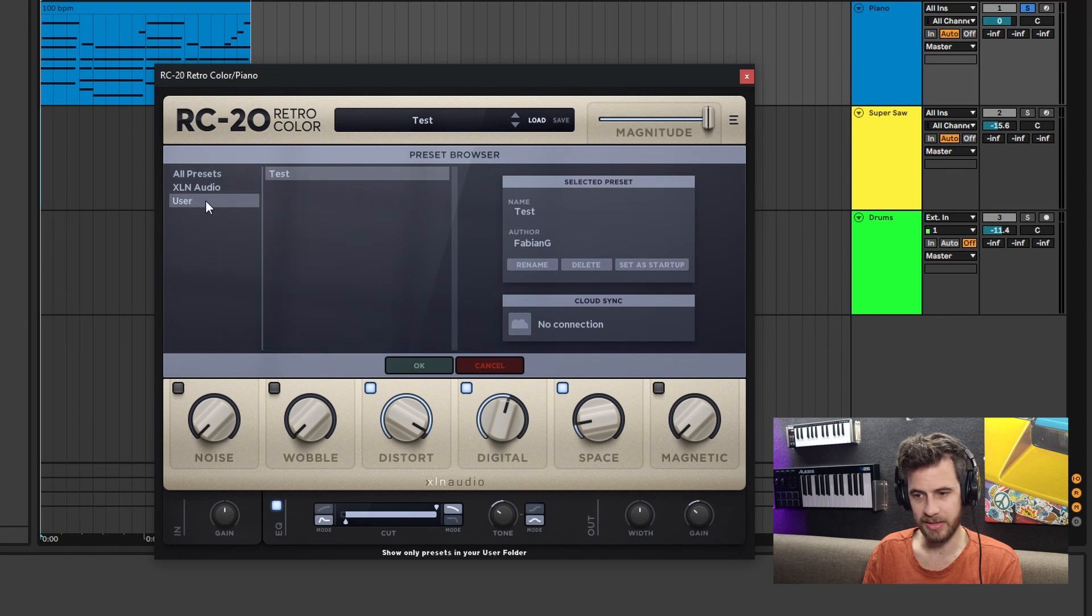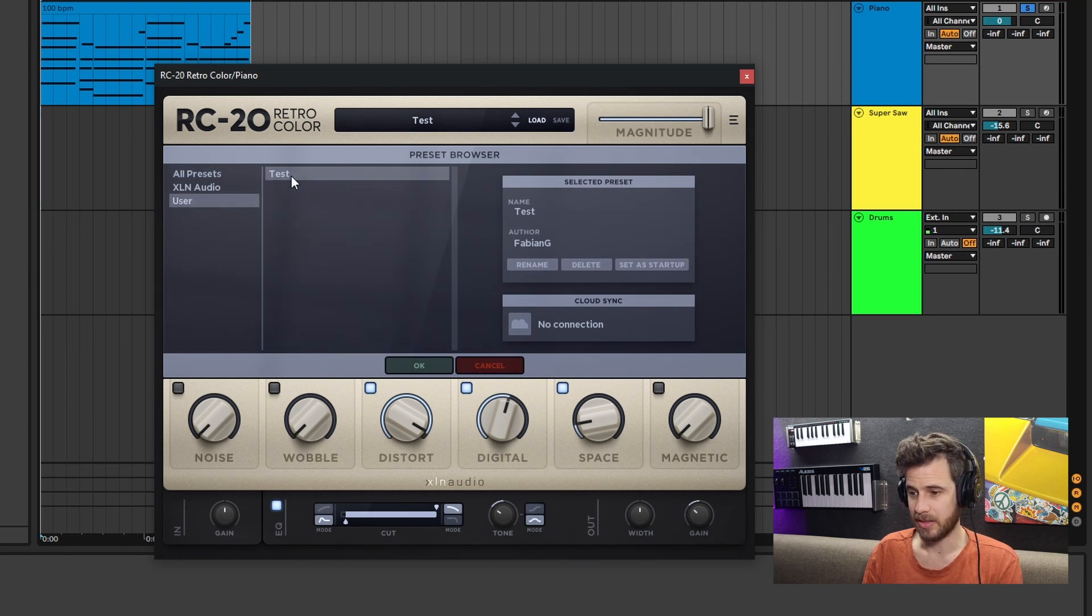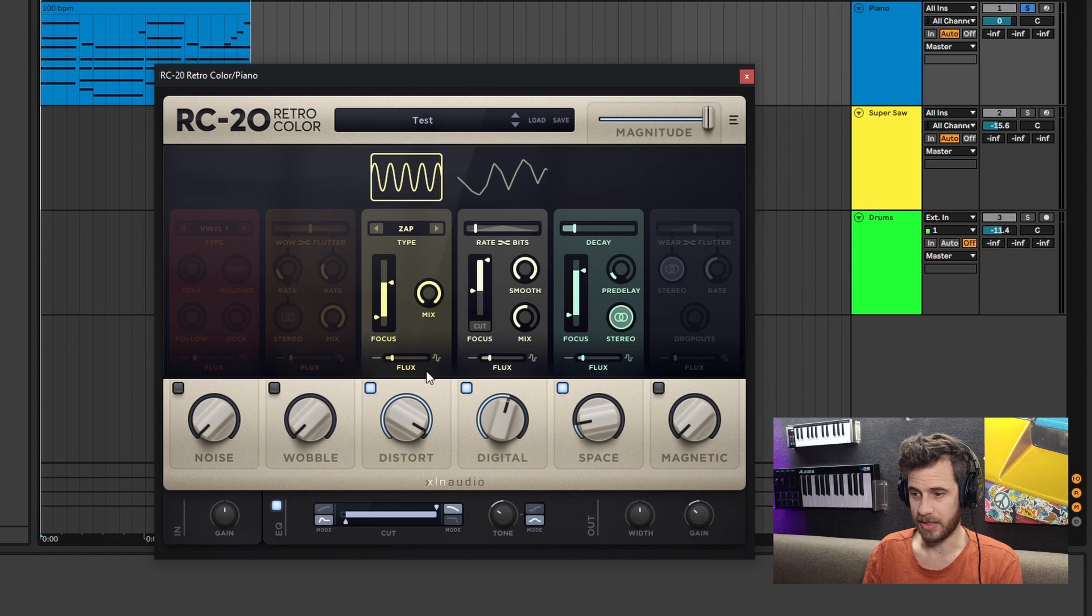If we come back into our presets under 'user,' you can see your new presets. Double-click it or OK it, and then you have your new preset come in. So you can use this preset now on absolutely any track and keep that same consistent sound across your music.